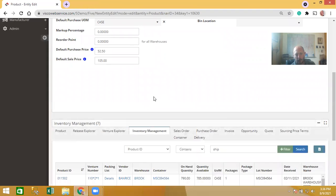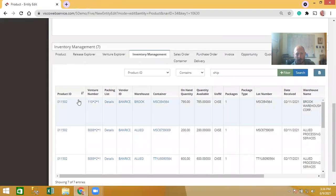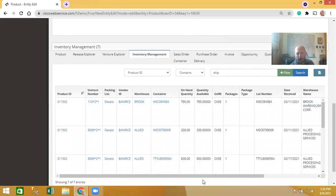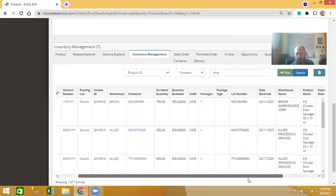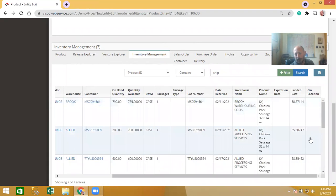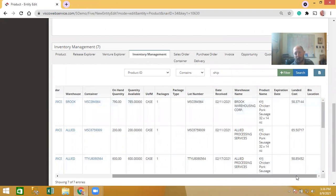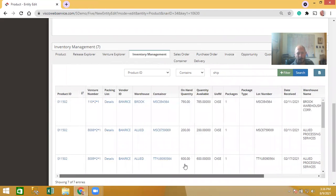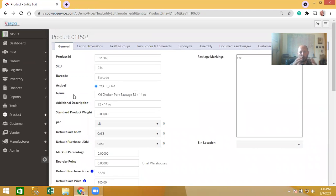The inventory tab shows your current inventory broken down by lot — what you have in inventory for that product, including what's on hand and what's available, as well as landed cost on the right-hand side. If you're storing inventory in your own warehouse, you also get the bin location of each of the available lots.